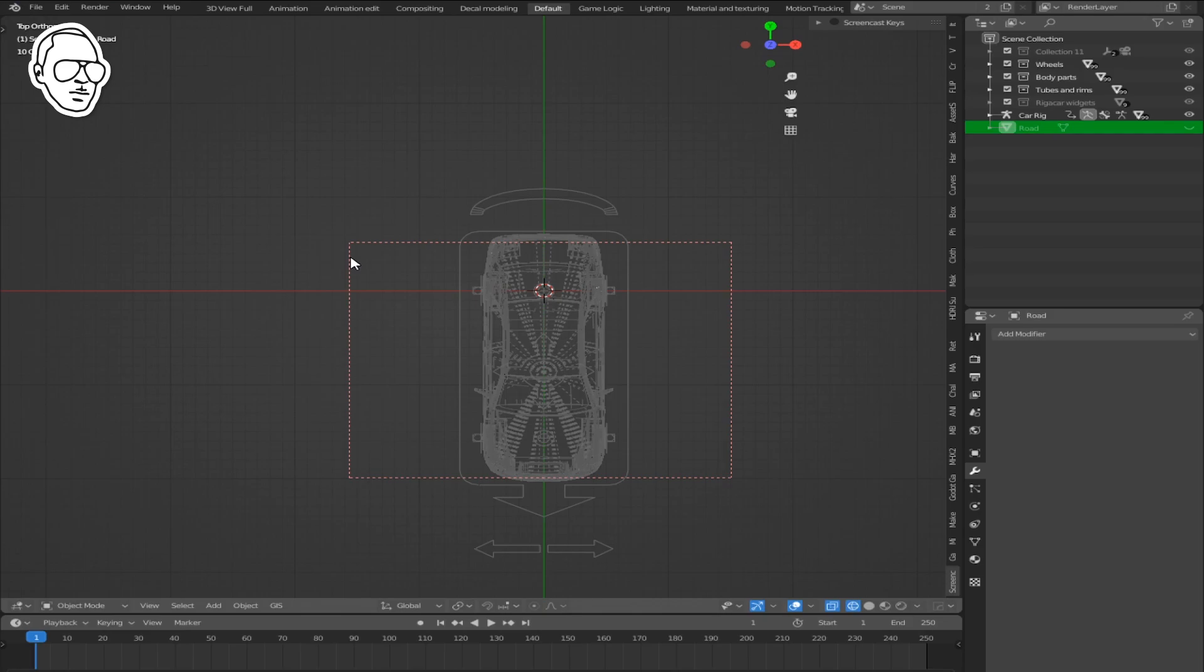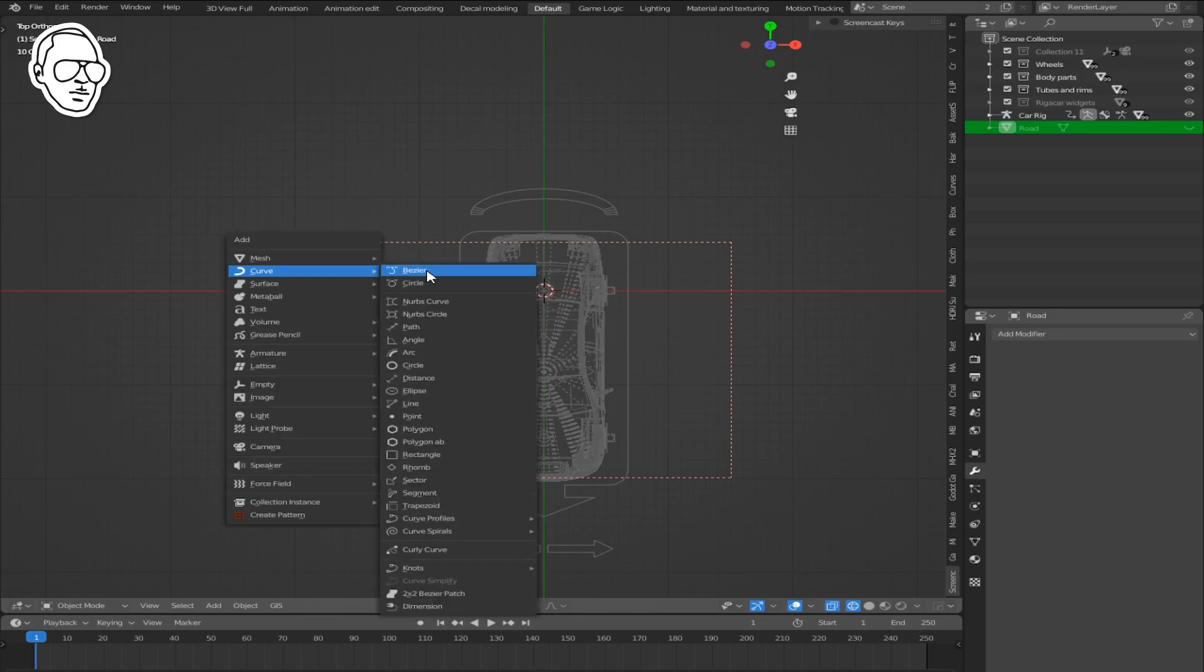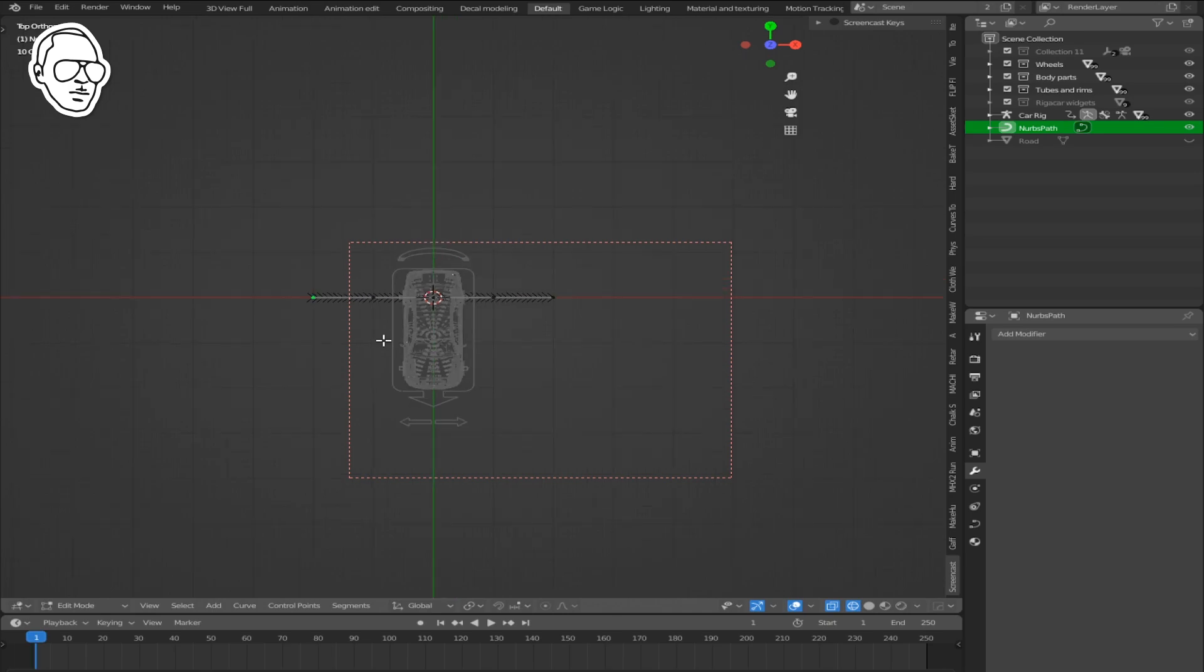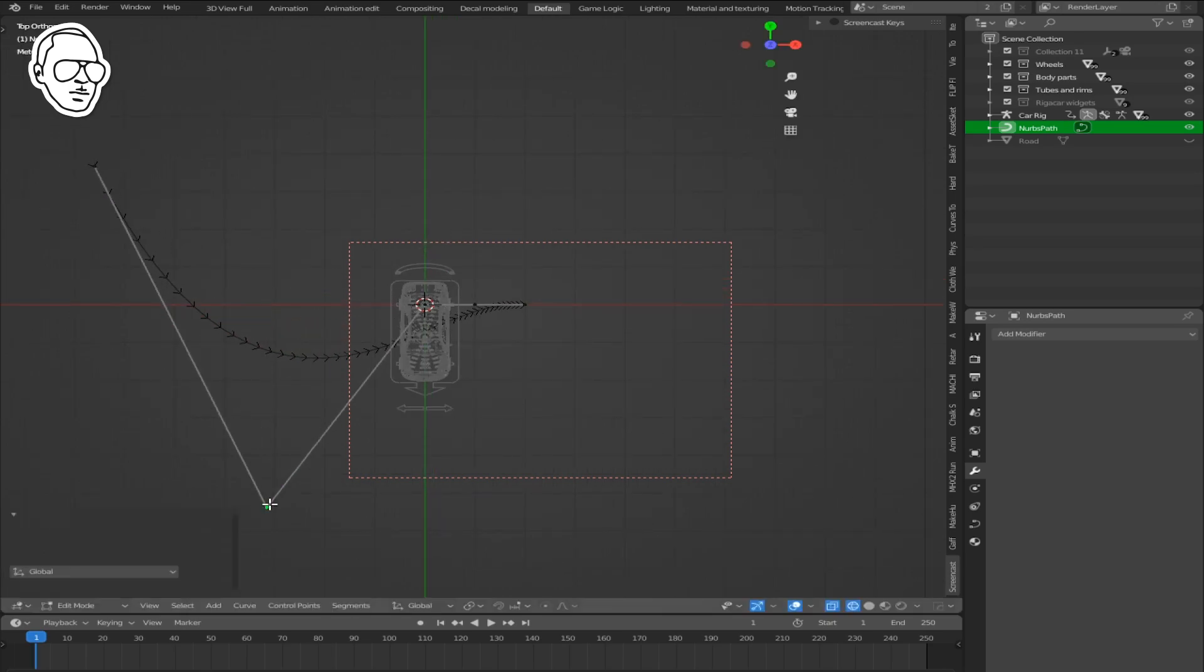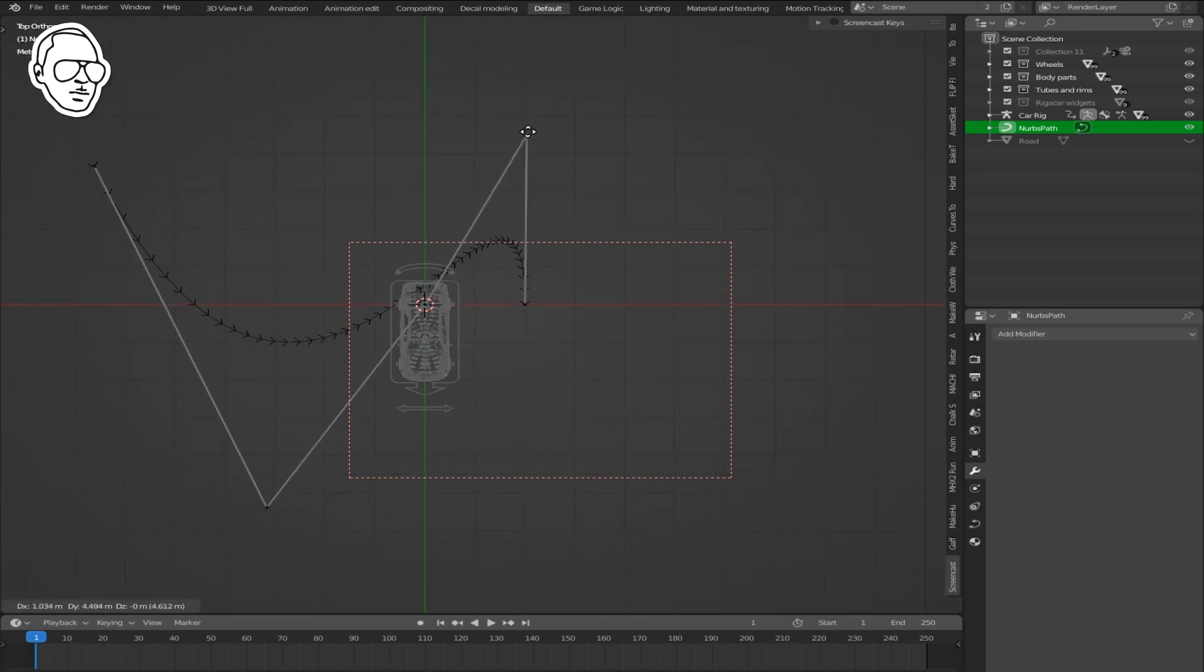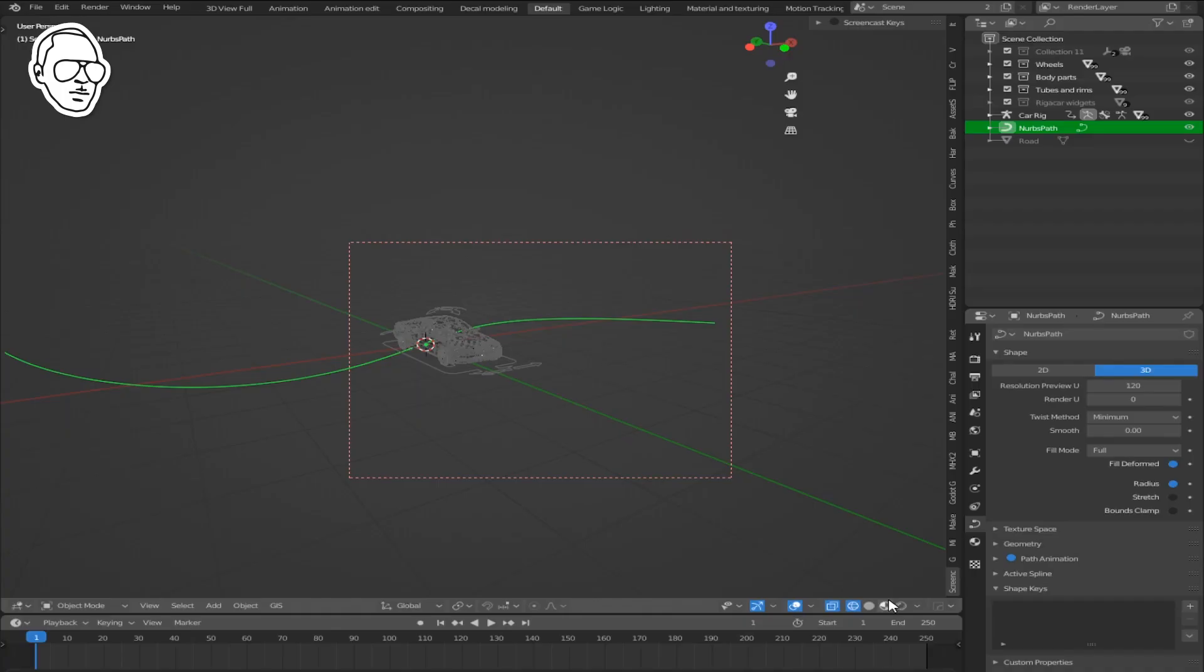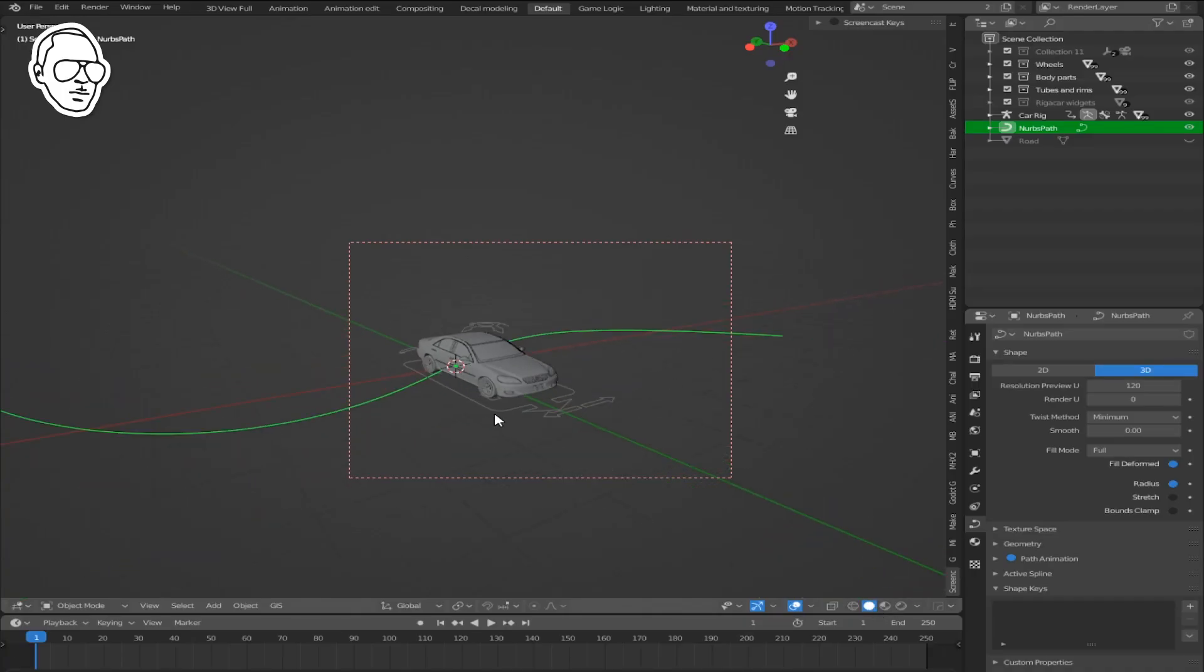Click Shift+A, go to Curves, Path, and model your curve accordingly to the path where you want the car to pass. In the curve menu, crank up the resolution preview to 120. This will make the car move smoothly along the path.